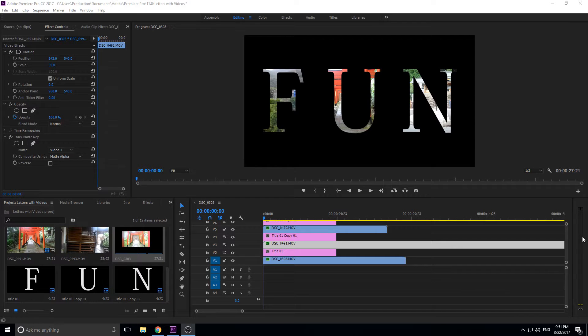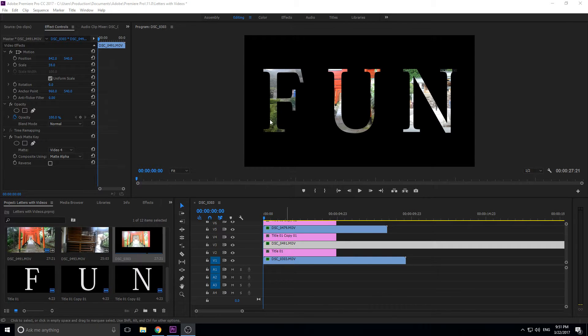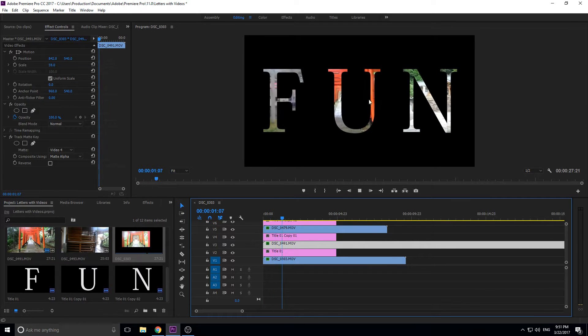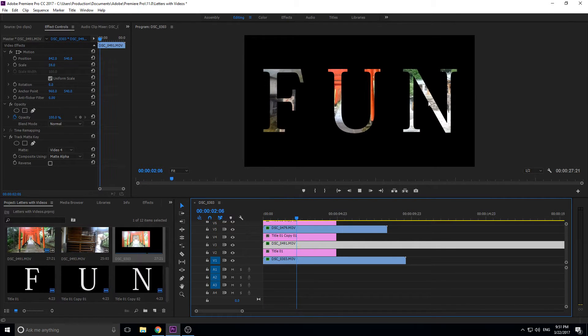Hey what's up everybody, Adobe Masters here and today I'm going to be showing you how to create this cool little effect which, as you can see, is just a bunch of different letters and in each letter a video is playing in the background.